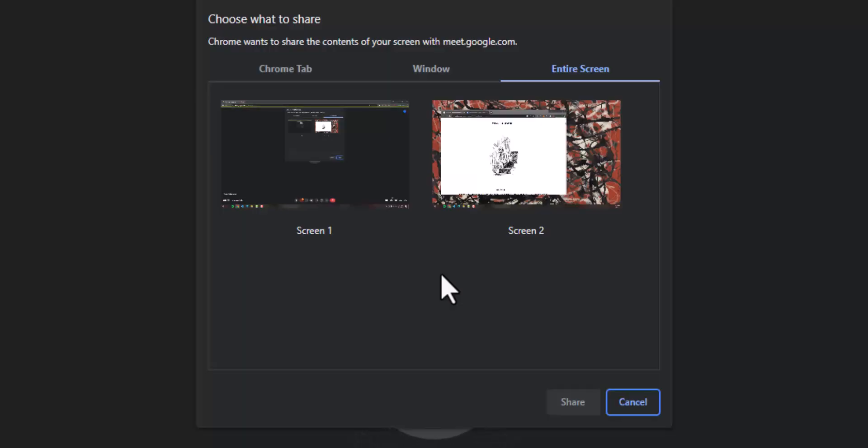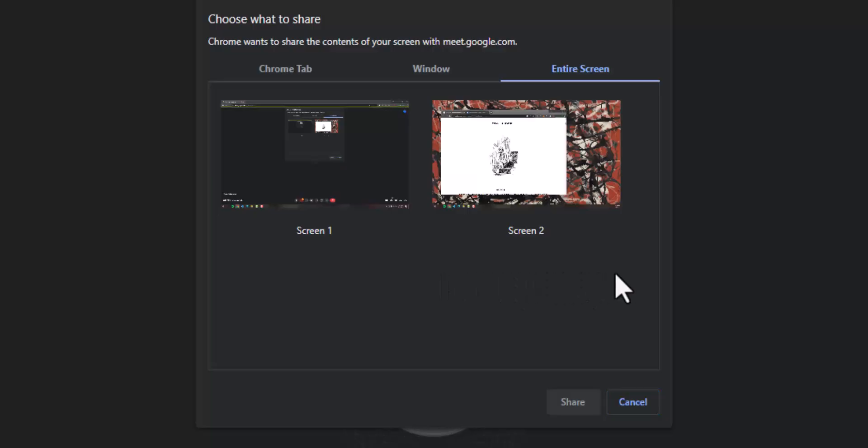I would suggest showing the minimum you need to show during a presentation. That way if you have an email notification or something else like that you don't have to worry about that popping up in the middle of your presentation.